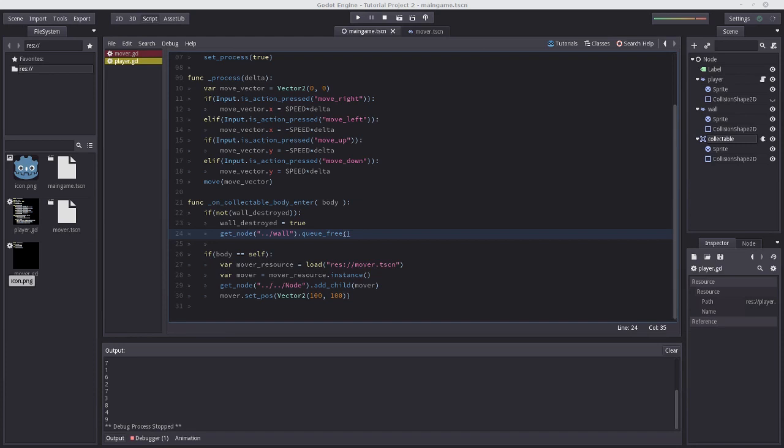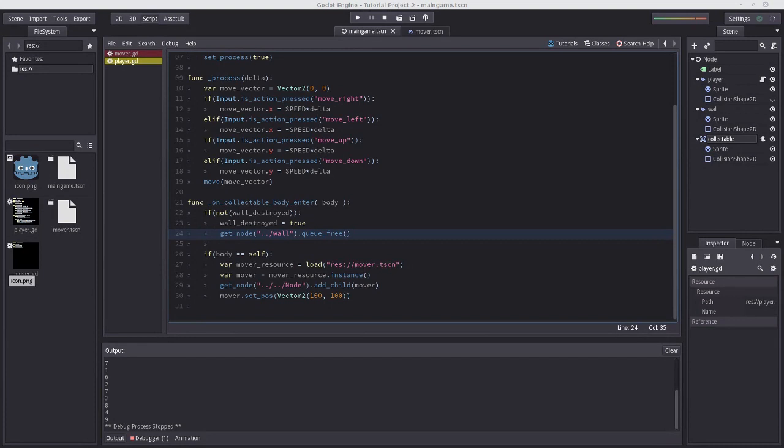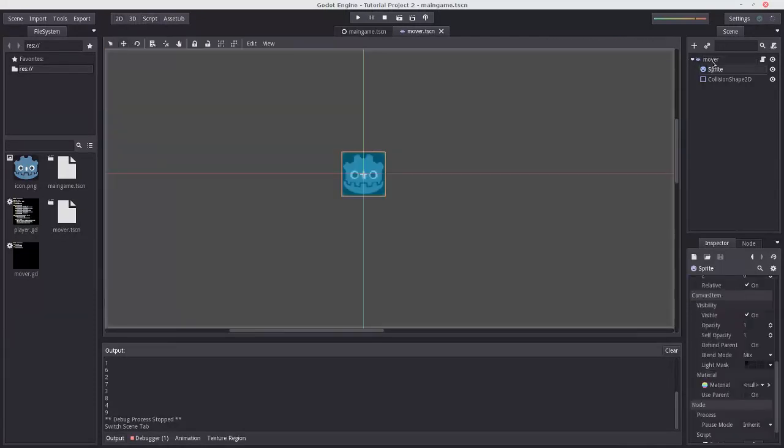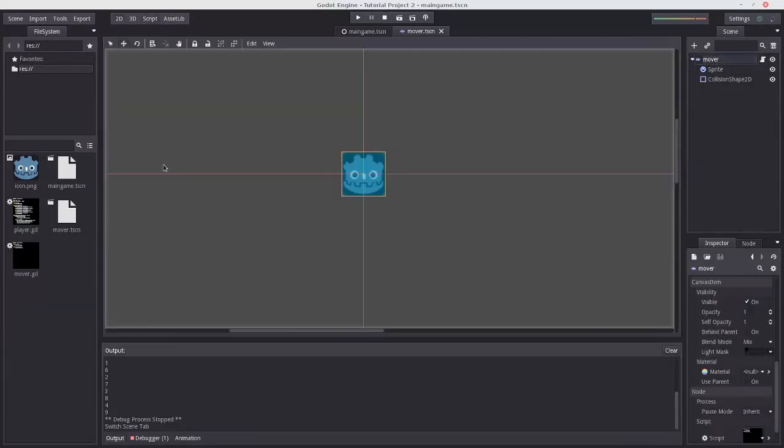Hello and welcome to Getting Good at Godot Part 8, the least reptilian Godot tutorial on the internet. In this tutorial we're going to consider the animation player, which unsurprisingly handles animations. So a good first exercise is going to be to create a spawning animation for our mover that we did in Part 7.